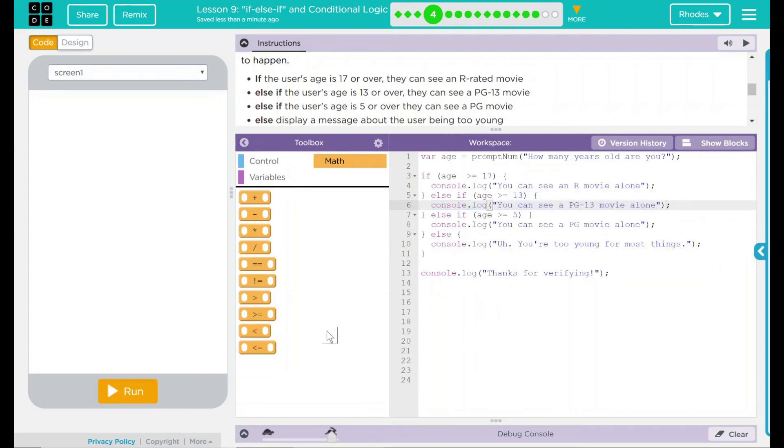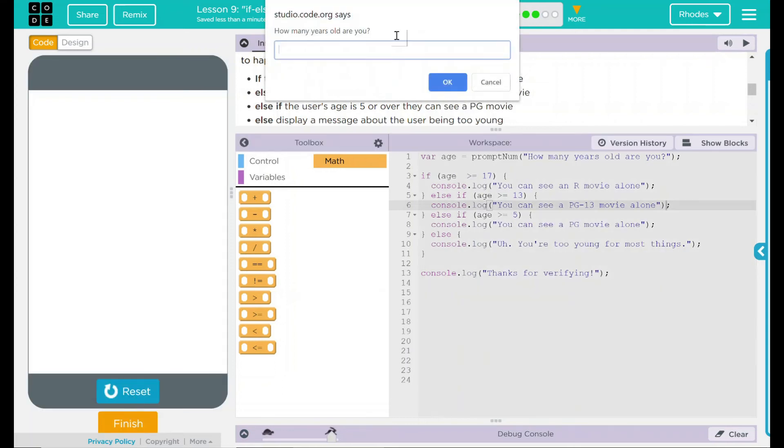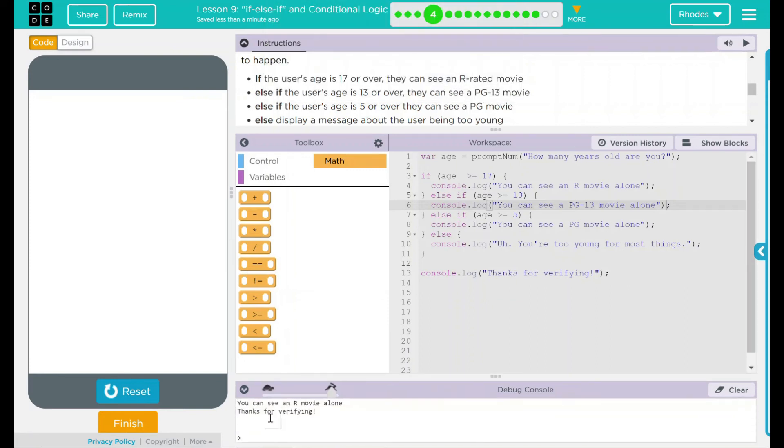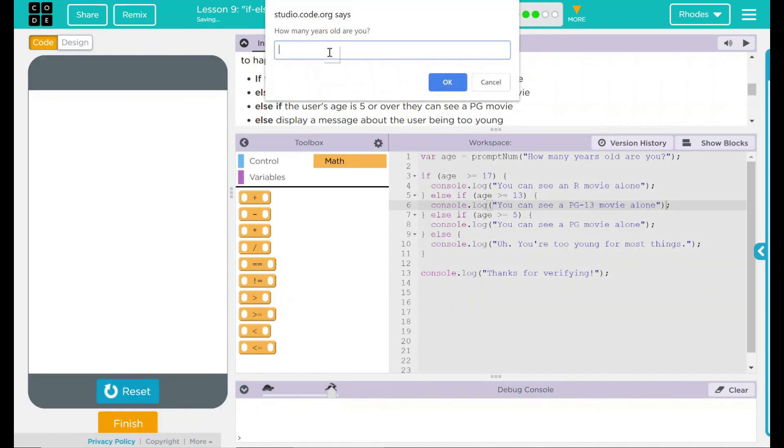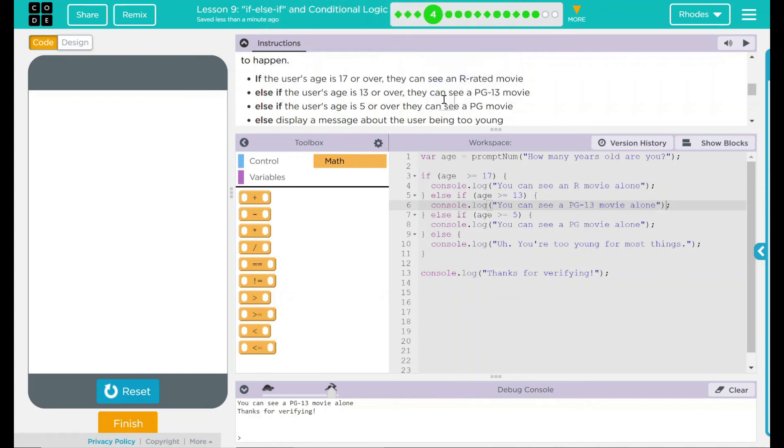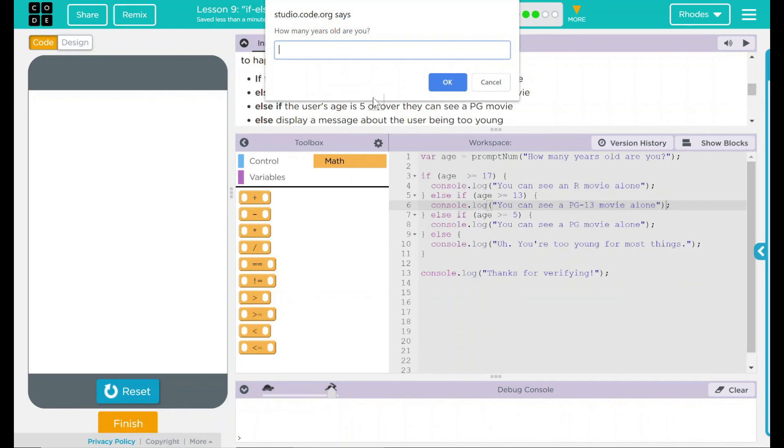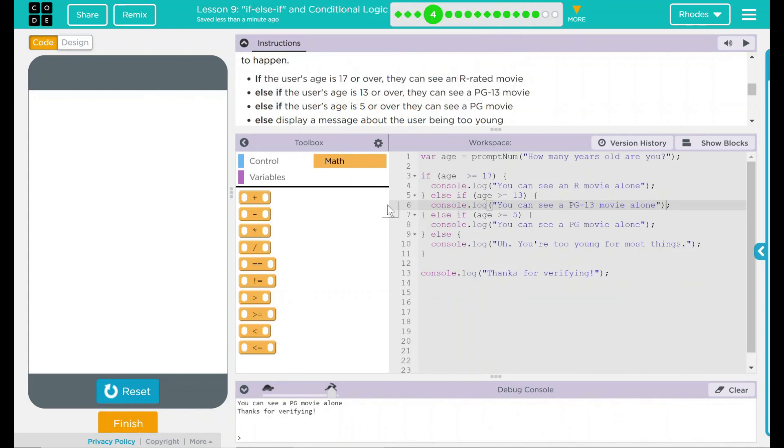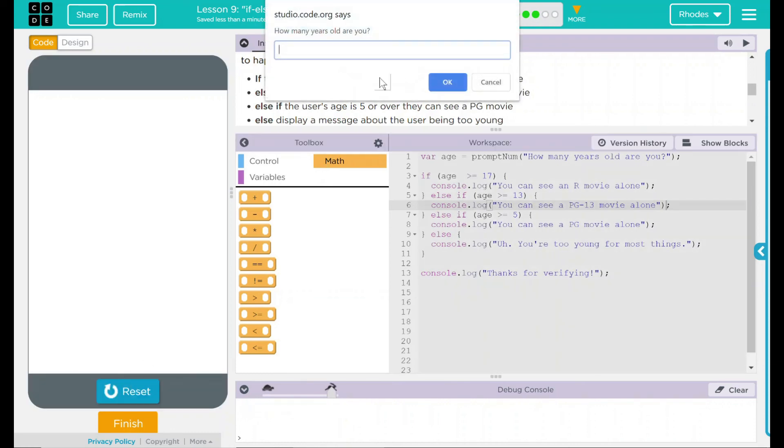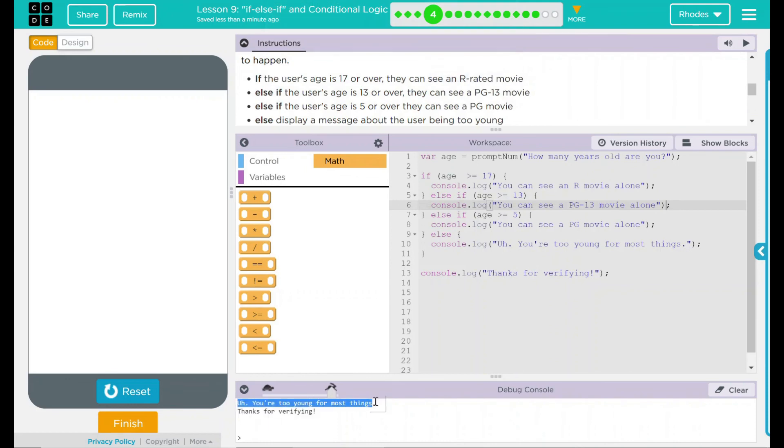Let's check this out and see if my hypothesis is correct. Run. We got a box: how old are you? Well, let's use my regular age, 21. You can see an R-rated movie alone. Try it again. Let's do somebody who's 15. This should say you can see a PG-13 movie. Six-year-old, can you see a PG movie? You can see a PG movie. And finally, the last one: a two-year-old wants to go see a movie. You're too young for most things. Thanks for verifying.